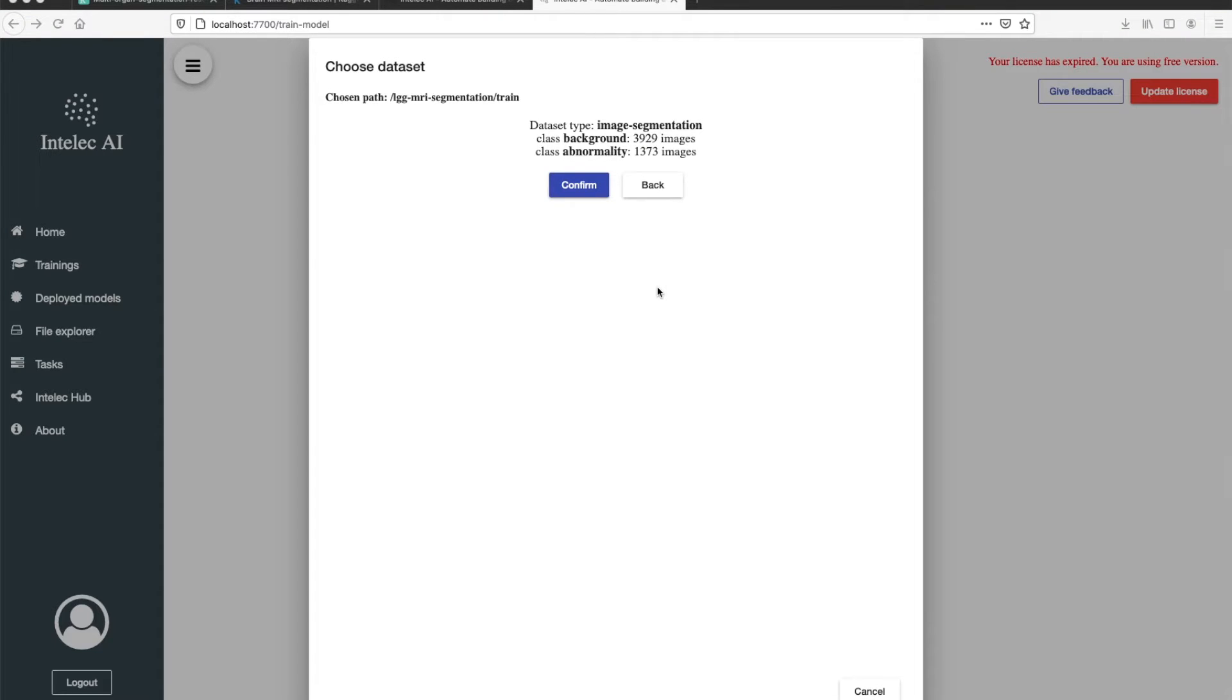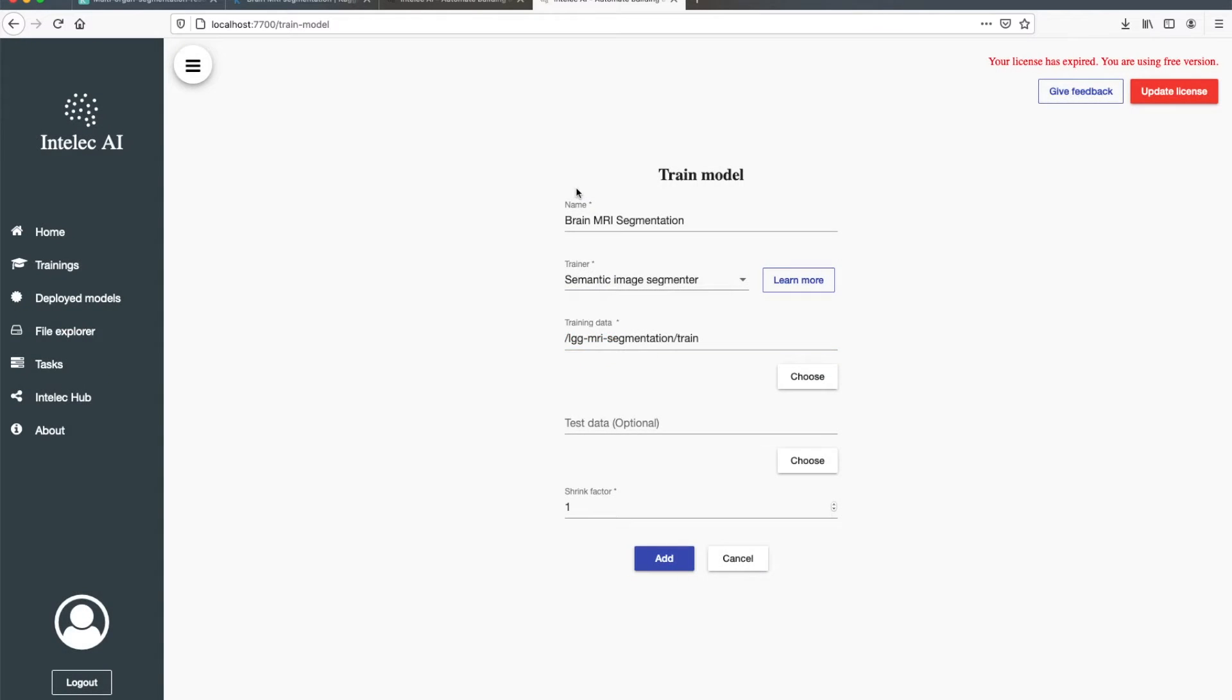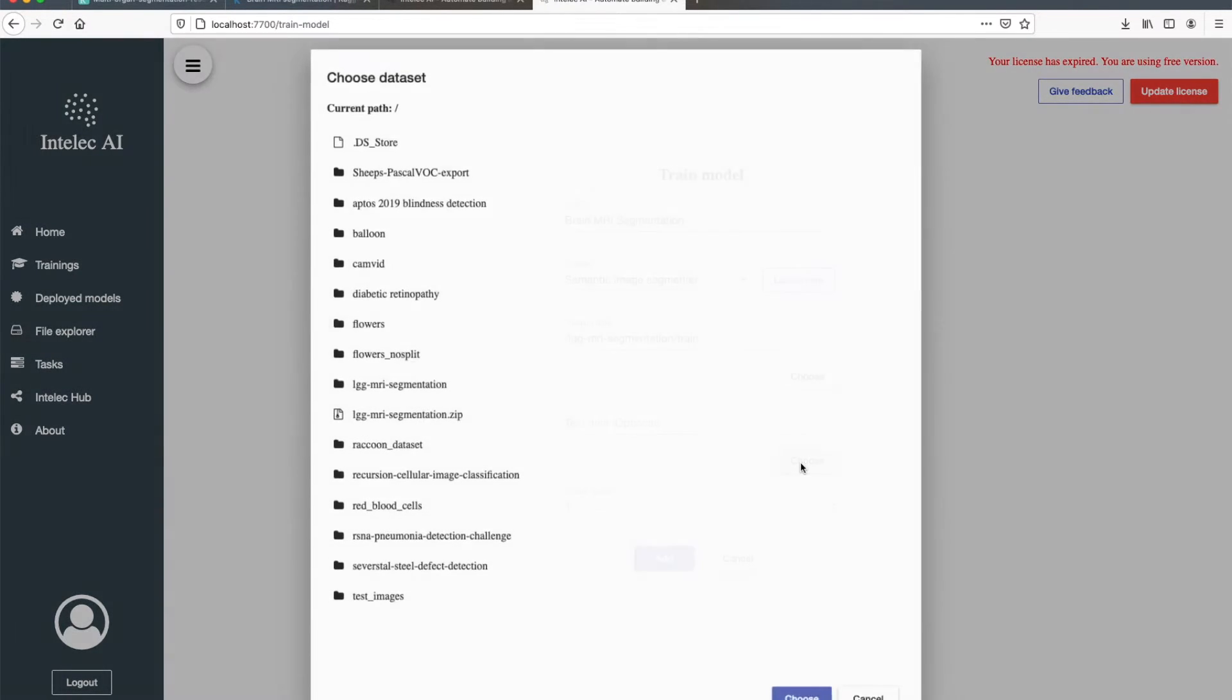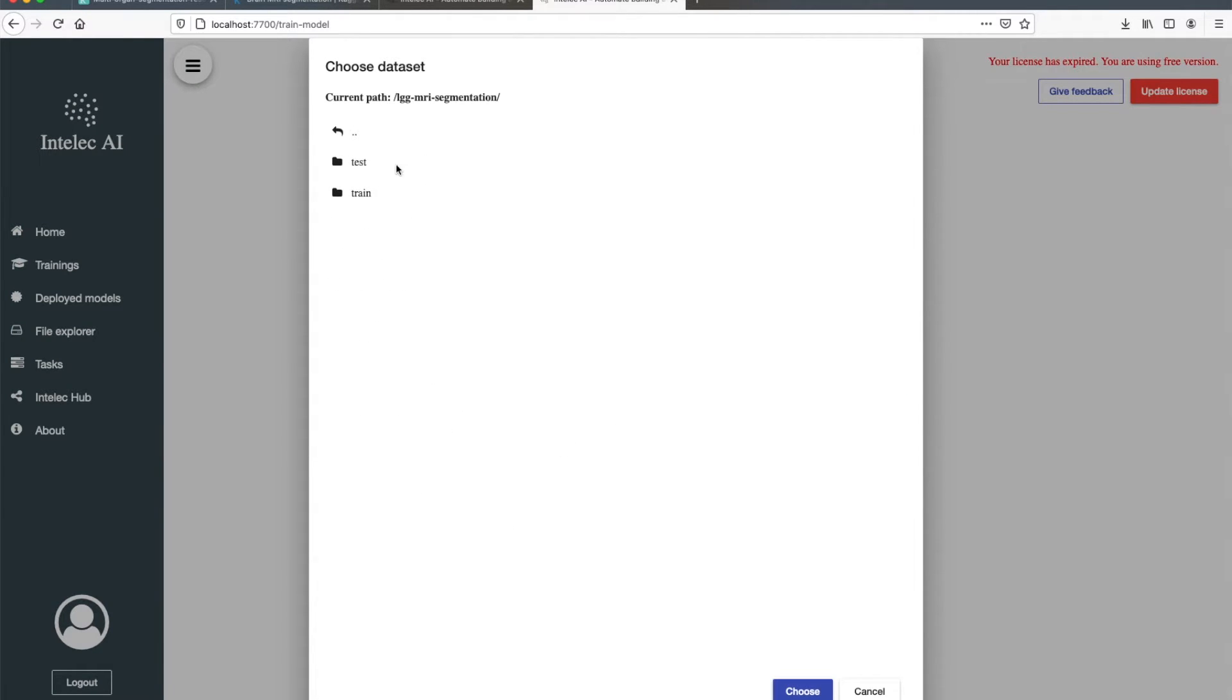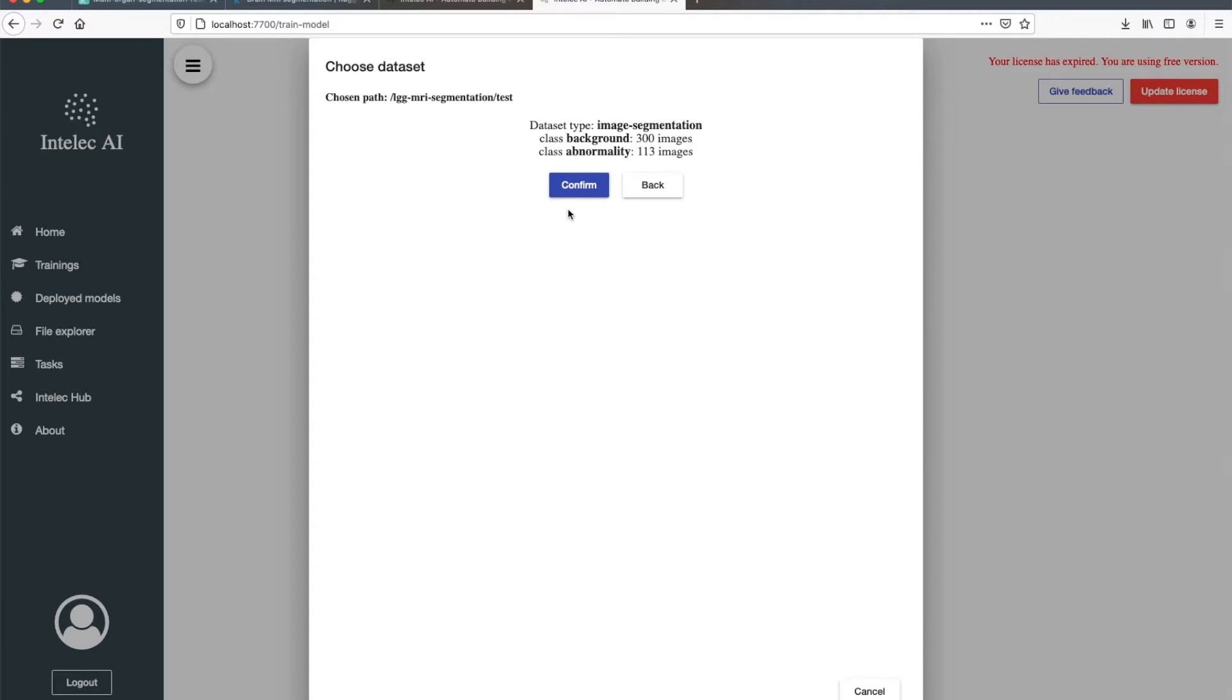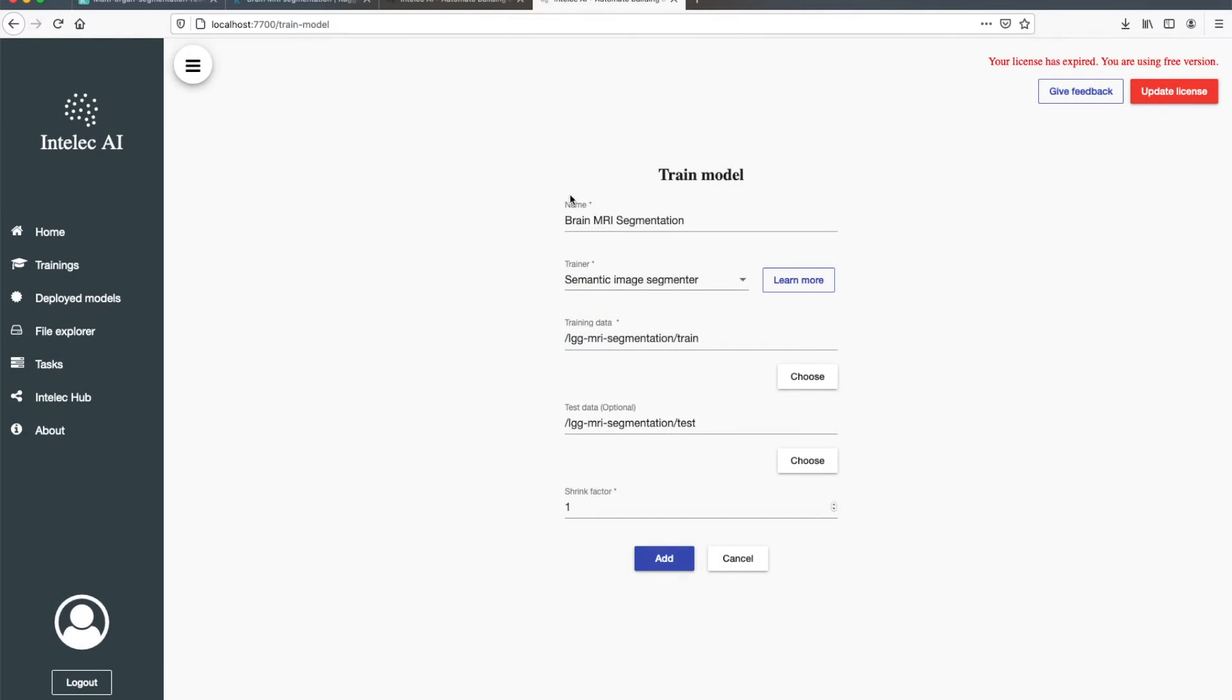It's now validating the dataset. It finished the validation. Now I confirm the dataset choice. Now I will go ahead and do the same for the test dataset. I will also confirm this one.